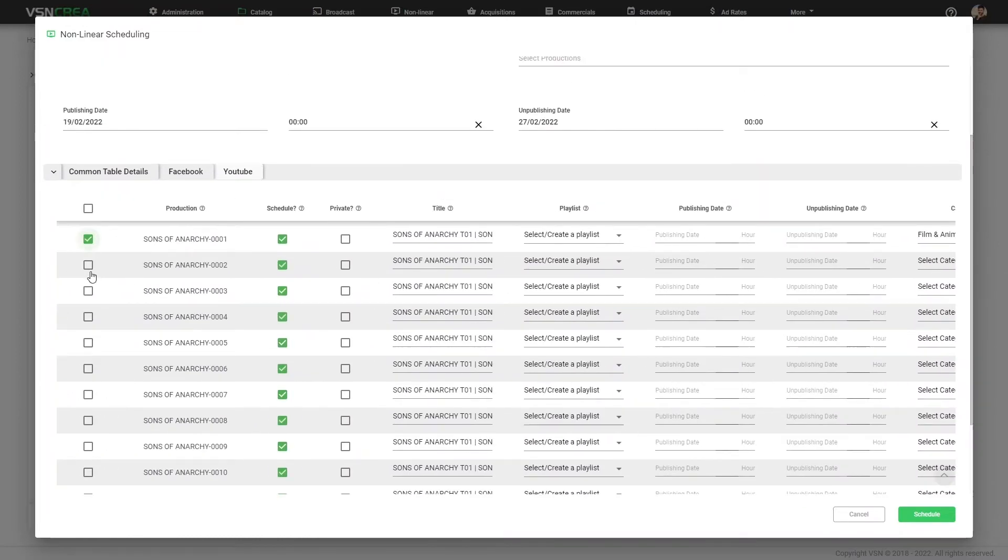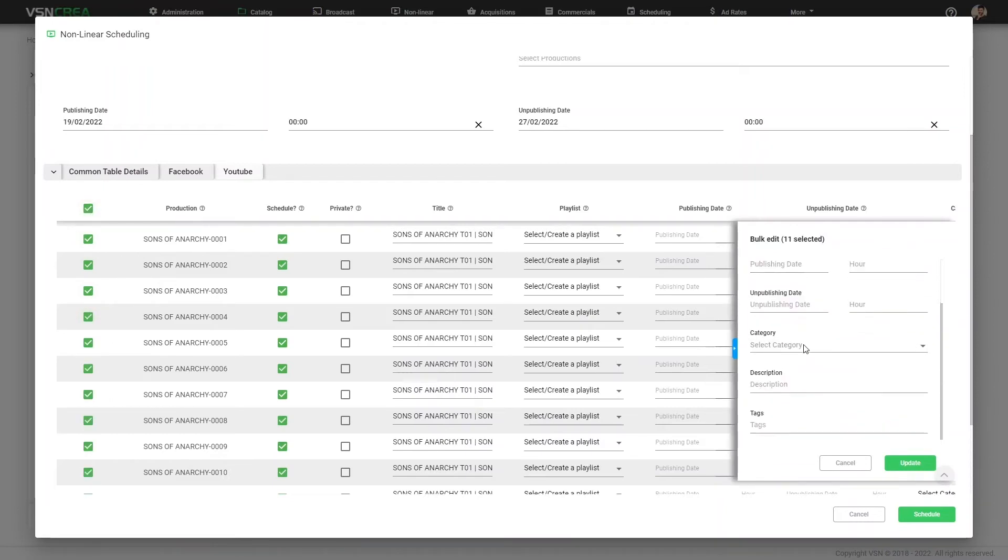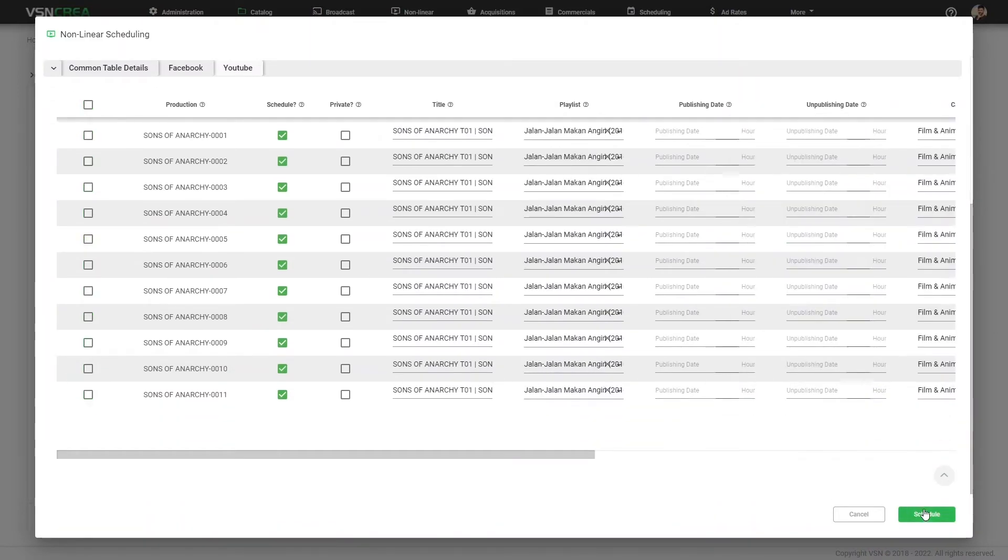Let's select all of them. And in bulk way, we can select the same playlist, the same category for all the selected schedulings. And this will schedule all that productions.